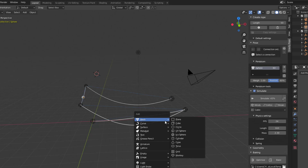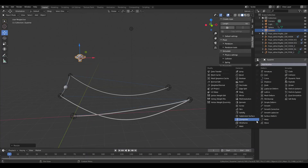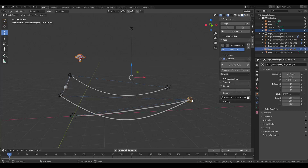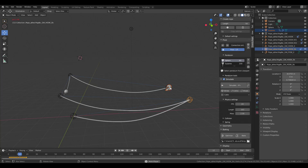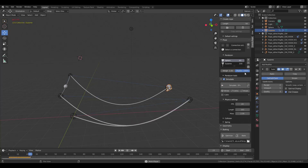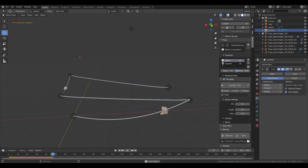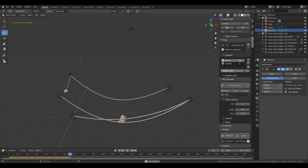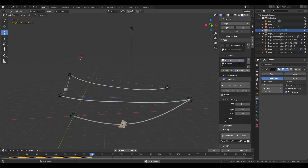You can also add Suzanne, add some subdivision to her, and add her as an extra pendulum. Press play and you can even select Suzanne while the simulation is going and translate her wherever you want.